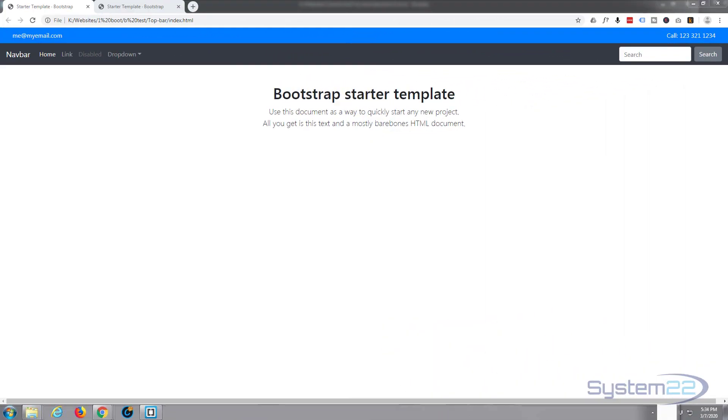Hi guys and welcome to another Bootstrap 4 video. This is Jamie from System 22 and Web Designing Tech Tips. We created this little top bar for our Bootstrap site in the last video and it works absolutely fine.